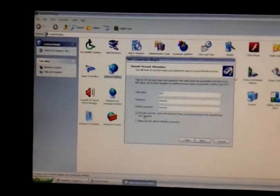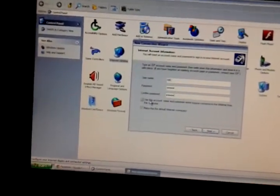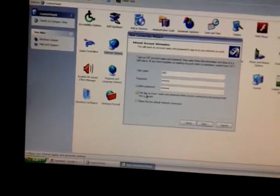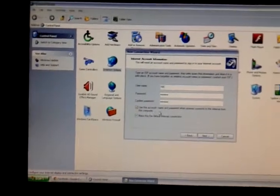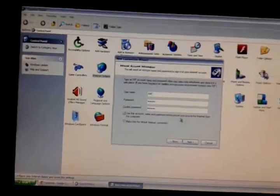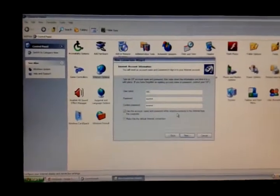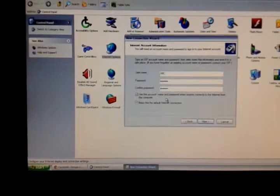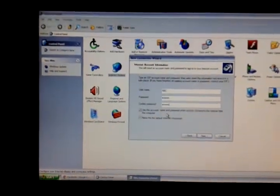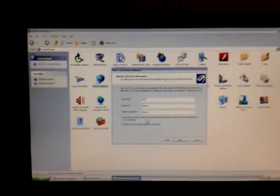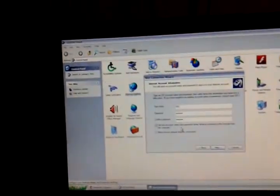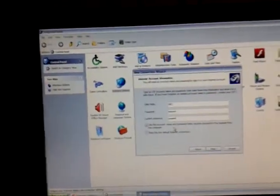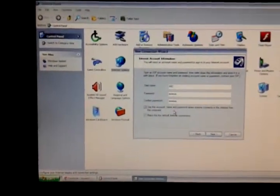Click on the option 'Use this account name and password when anyone connects to the internet from this computer', and also select 'Make this the default internet connection'.